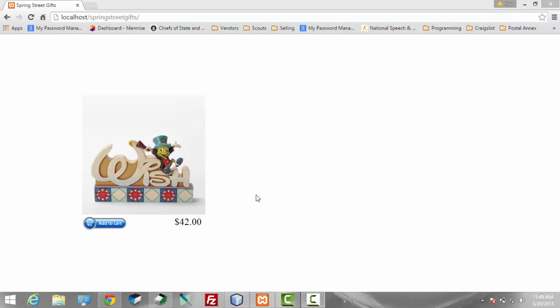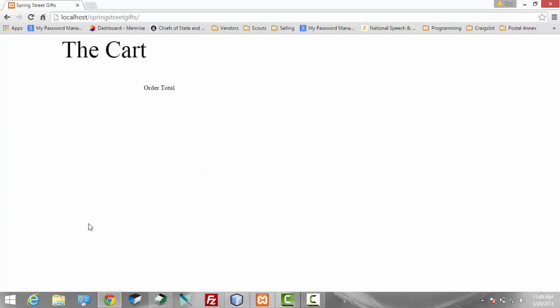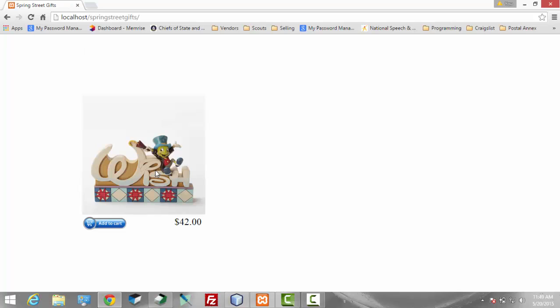Where we left off we had a product showing and this button here that when we clicked on it would show the cart but no way to get back. The only way to show that page again or that view was to refresh the page.